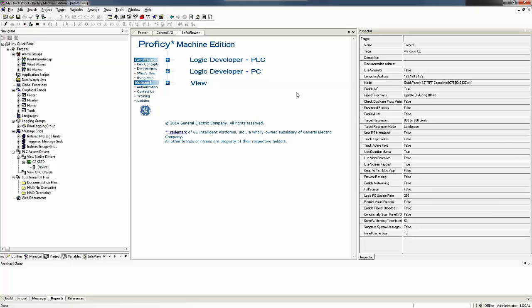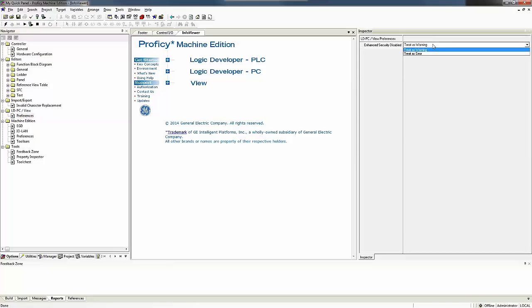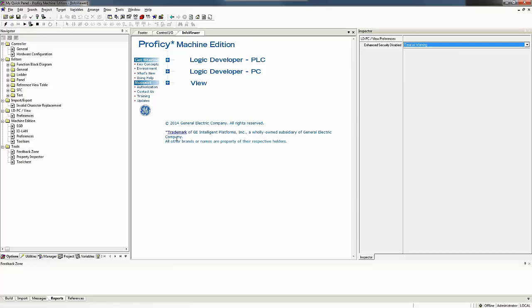Now Proficy Machine Edition by default has enhanced security enabled which requires a password to be entered into the QuickPanel. If you do not want to enter a password in, the enhanced security can be disabled by clicking on the options tab and then the preferences under LDPC slash view. And on the right hand side in my inspector, you need to change this from treat as error to treat as warning. That's the first step in not having to put a password in your QuickPanel.